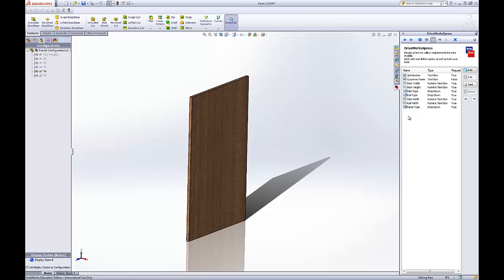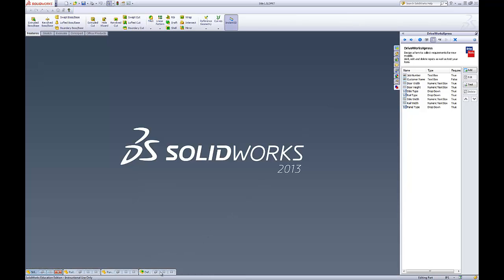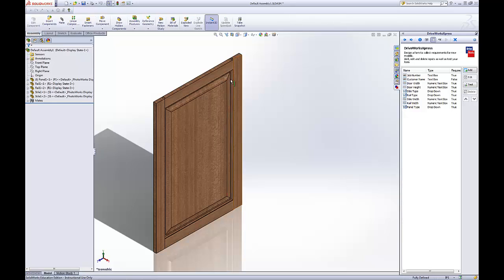We have our form here. It's a nice little form. It will give us the options that we need to drive our assembly. Let's open up our default here.